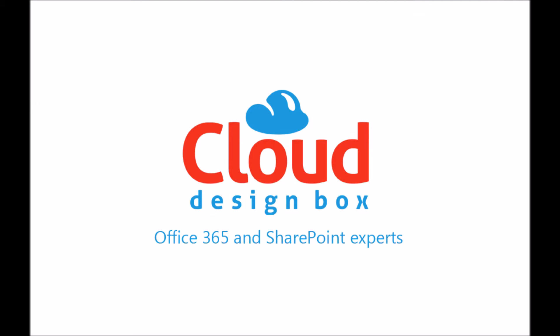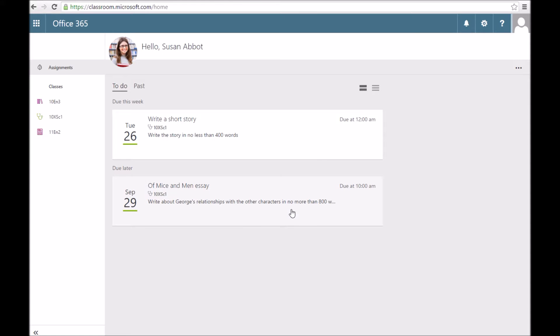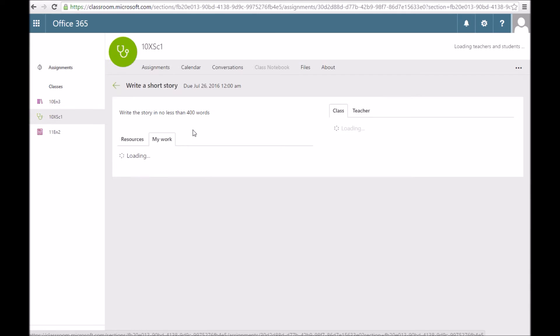I'll log in as a student to show you the student view. This is logged in as a student. I can see I've got an assignment to do. Click on that assignment.